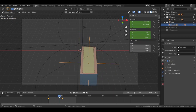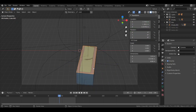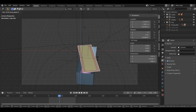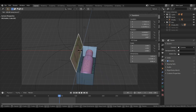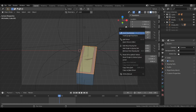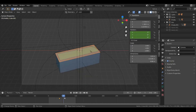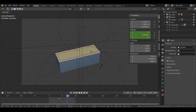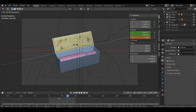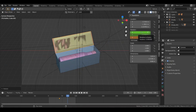Now let's go to frame 40 and open the face of the box. Add a keyframe for this rotation first, then go to frame 70. Open the box face with R then Z and keep it at this angle, then add one more keyframe for this rotation.